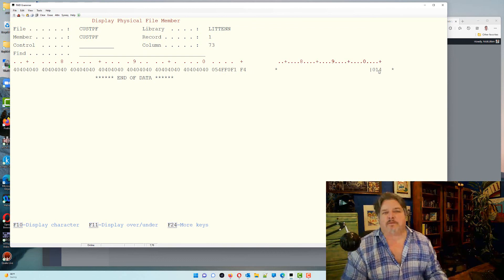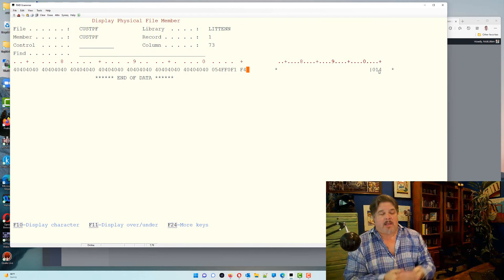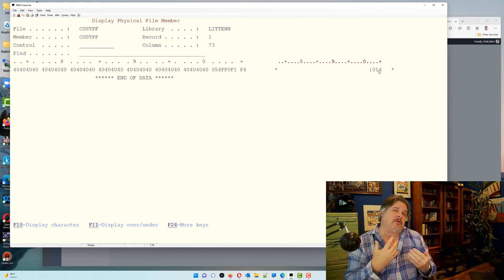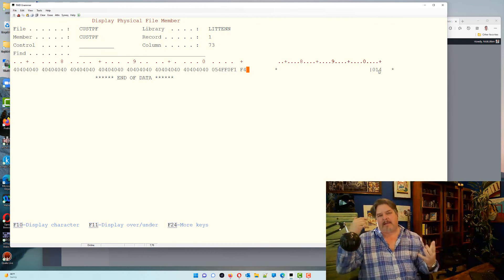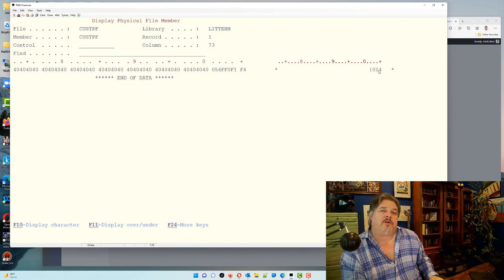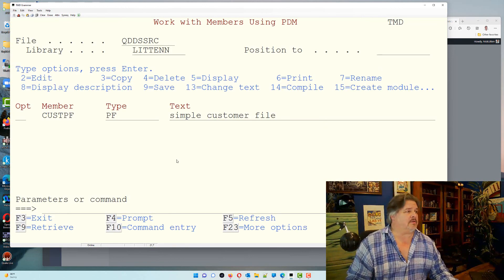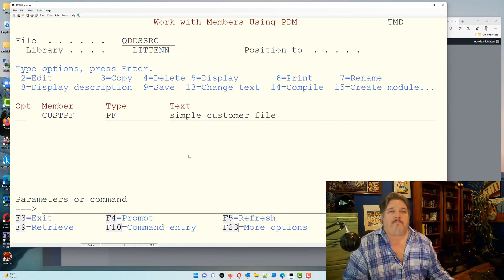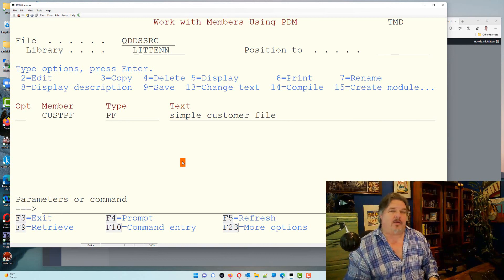That's the only difference between packed and signed in terms of file storage. Whenever an RPG or CL program reads a file with a packed value, it automatically unpacks it and uses it as a regular zoned number — that's why you might get confused as a beginner seeing packed or signed fields. Packed is just the default to use less storage. Somehow I've talked for 15 minutes about a simple customer physical file! Next we'll create a logical over this and play with that as well.